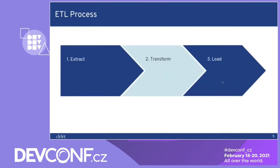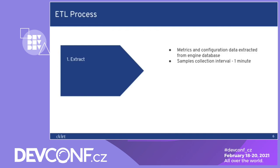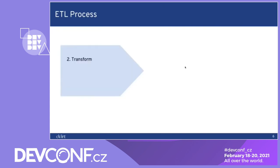The data warehouse is doing the process of ETL which is a term coming from the BI. Let's go over it. ETL. The first one is extract. Extracting the metrics from the engine database on one minute intervals. Then we transform. The data is being validated, transformed, cleansed, and we add additional metadata to it.